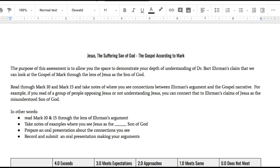The next thing I'm going to ask you to do is read Mark chapter 10 and then Mark chapter 15. In those two chapters, you're going to be able to see examples of what Dr. Ehrman is talking about. Now, are you going to see every single point that Bart Ehrman makes? No. But I chose those two passages in particular because you're going to be able to see Jesus as the suffering Son of God.